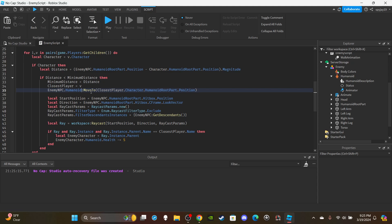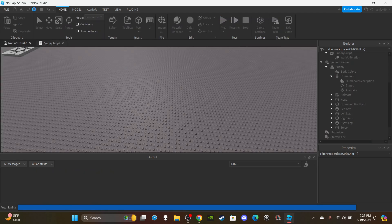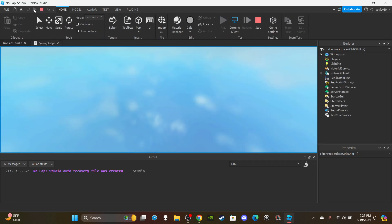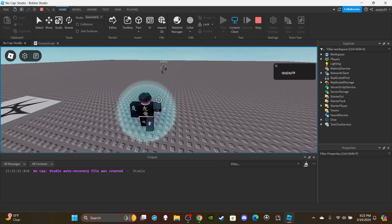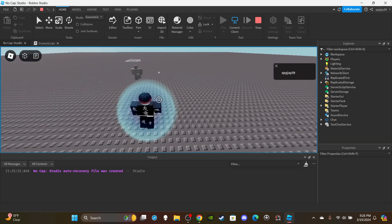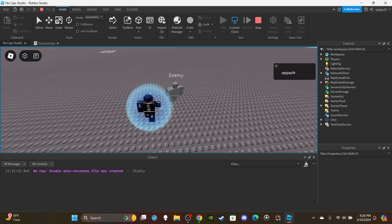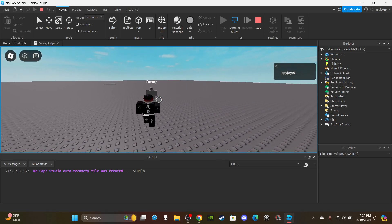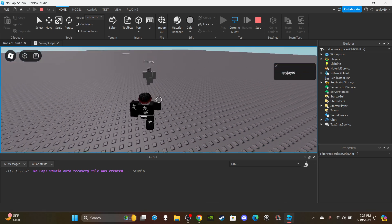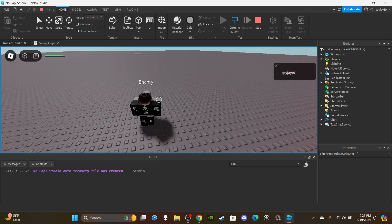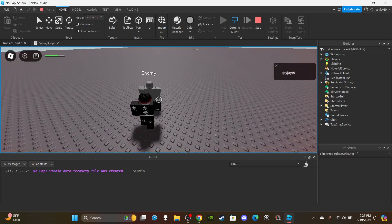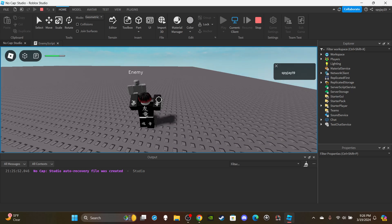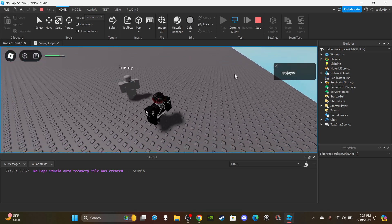I see the problem: I used enemyNPC.Humanoid:MoveTo incorrectly — MoveTo is for walking, but I was setting the position directly, which caused teleporting. Switching to enemyNPC.Humanoid:MoveTo makes it actually track and walk. Now the walking animation is playing, it's following me — if I go right it goes right, if I go left it goes left. If I let it get close, boom, I start getting damaged. You could also add sound effects and background music.